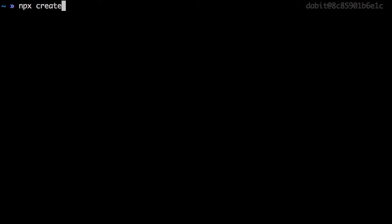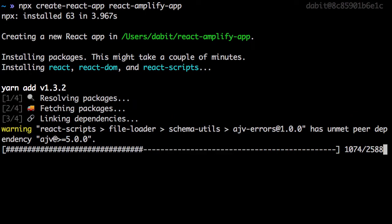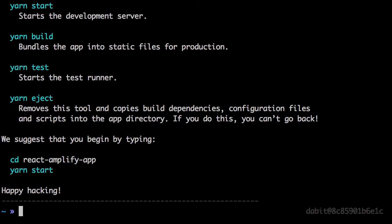We'll first initialize a new React project by using create-react-app. Next we'll change into the new directory and initialize a git repository.